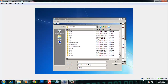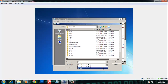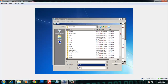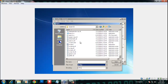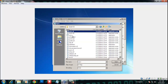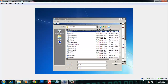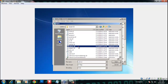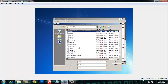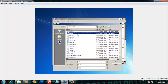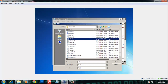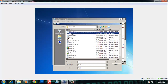First, change the file format filter from .txt to All Files. Then navigate to the System32 folder and find utilman.exe. Now also find cmd.exe in there.